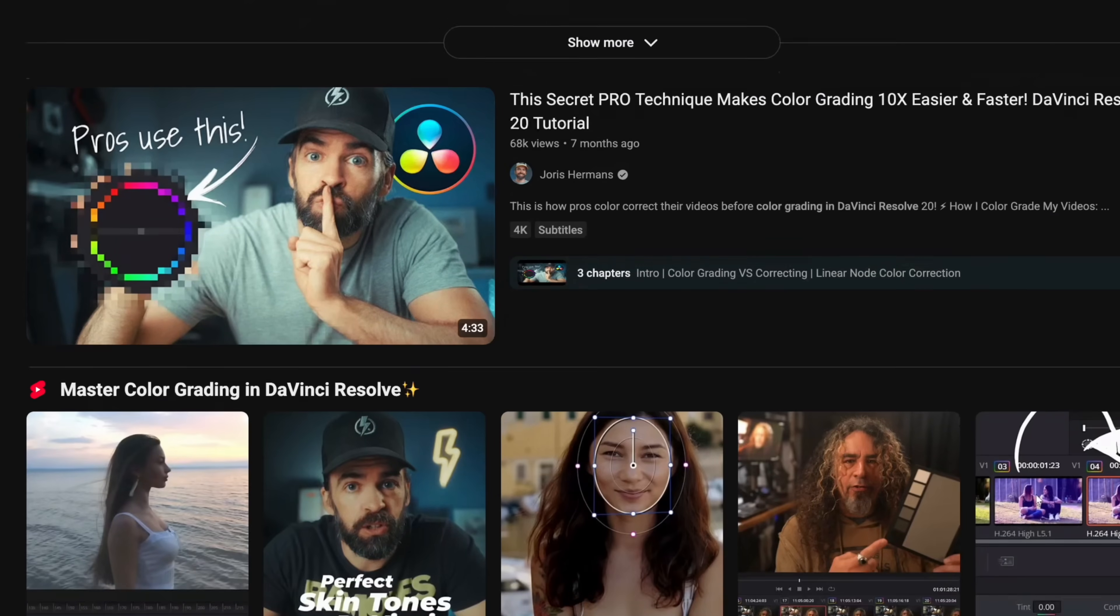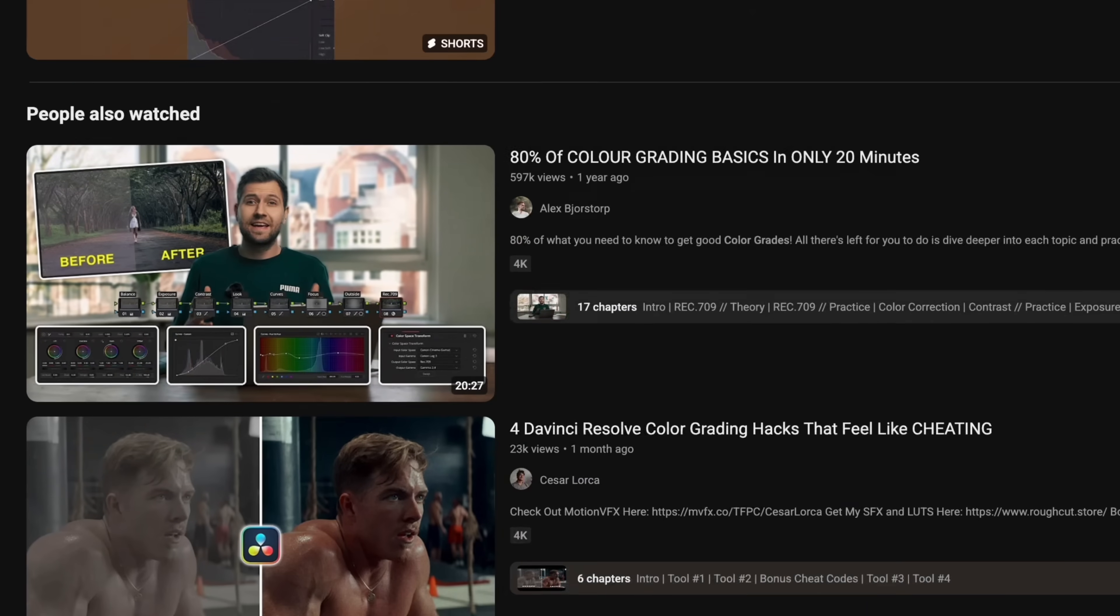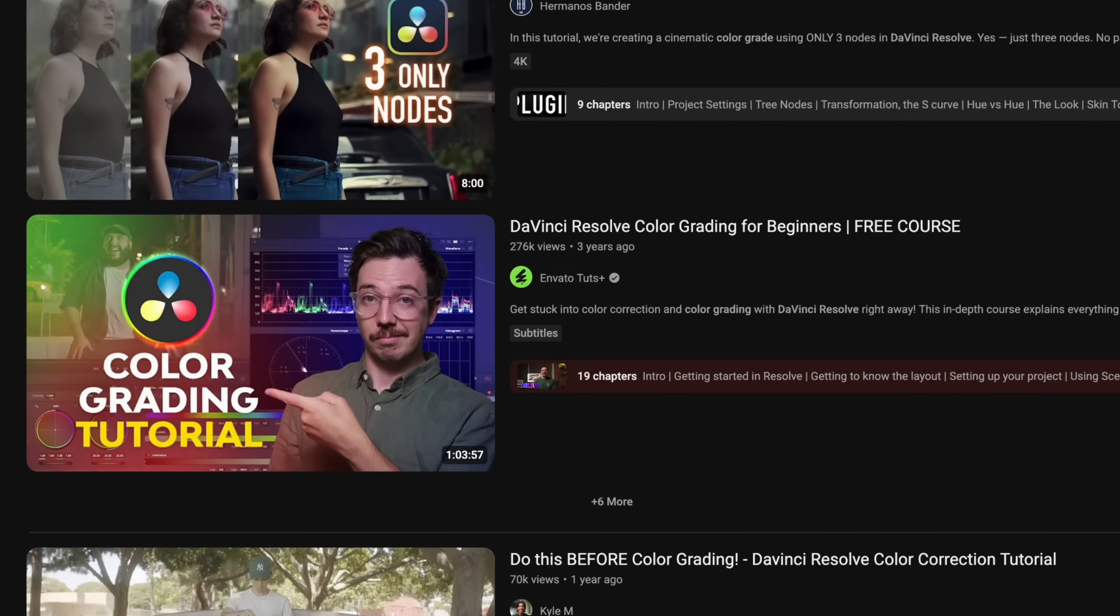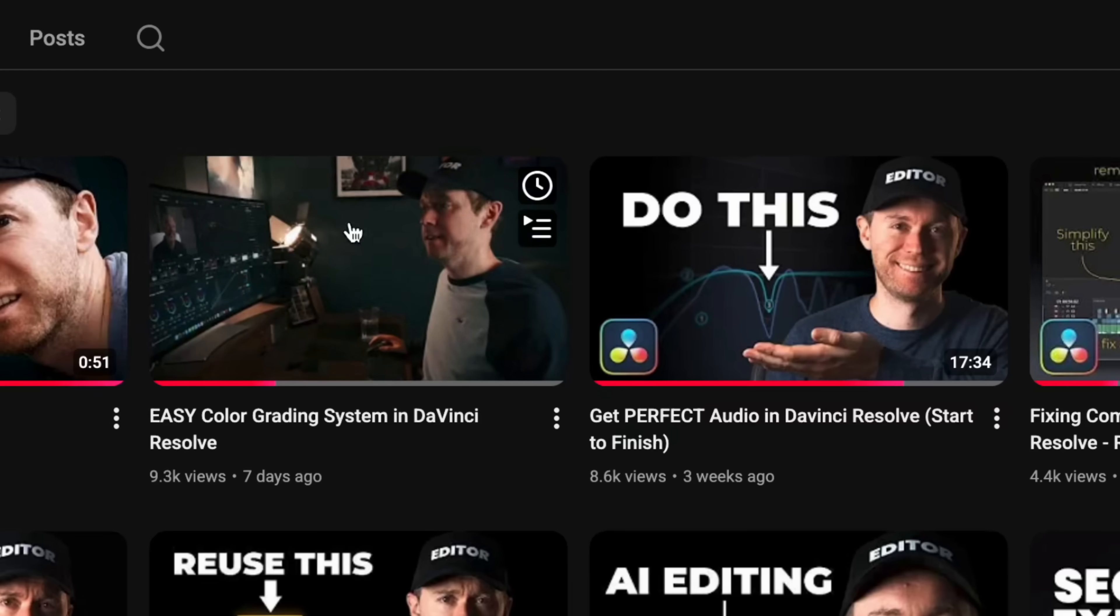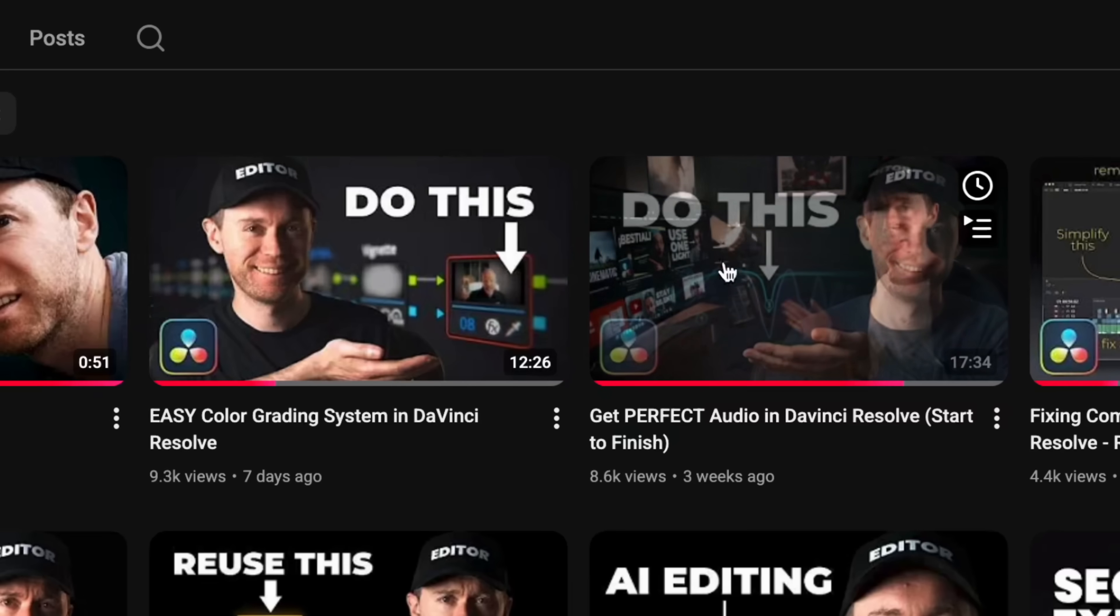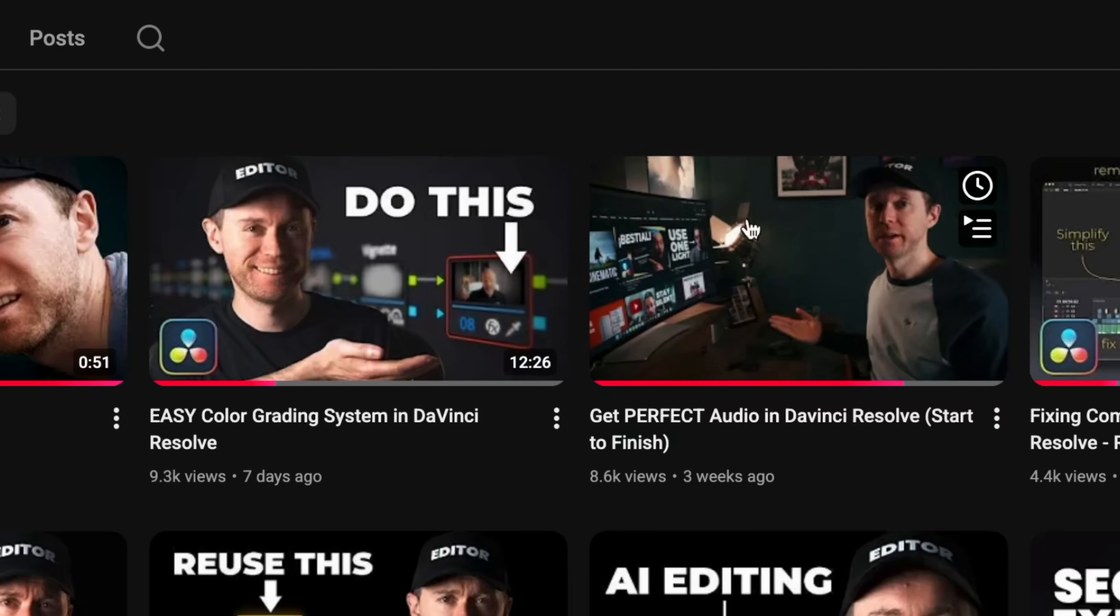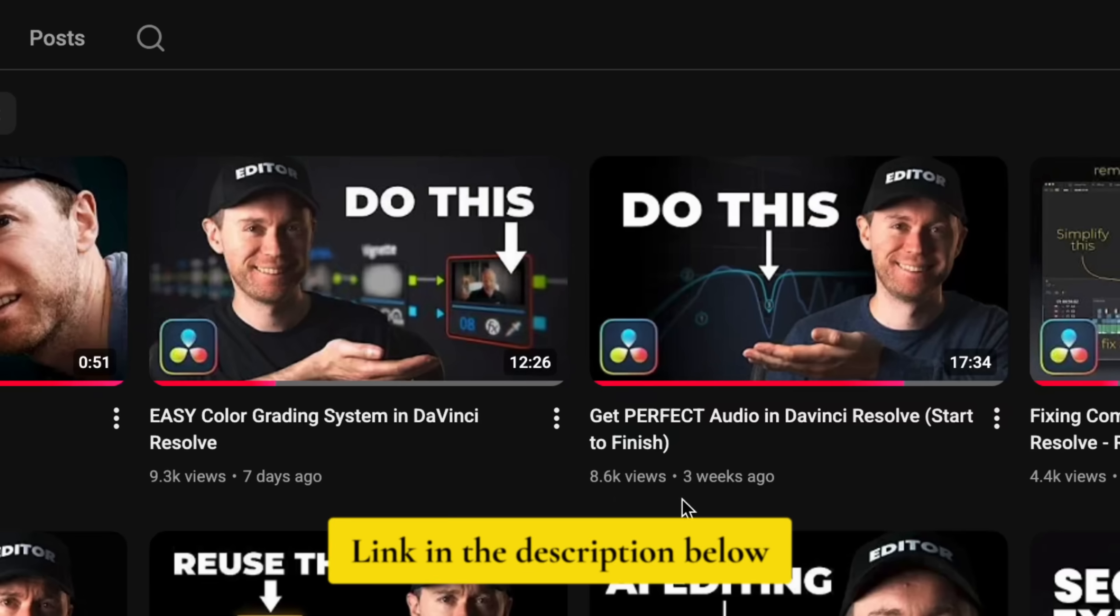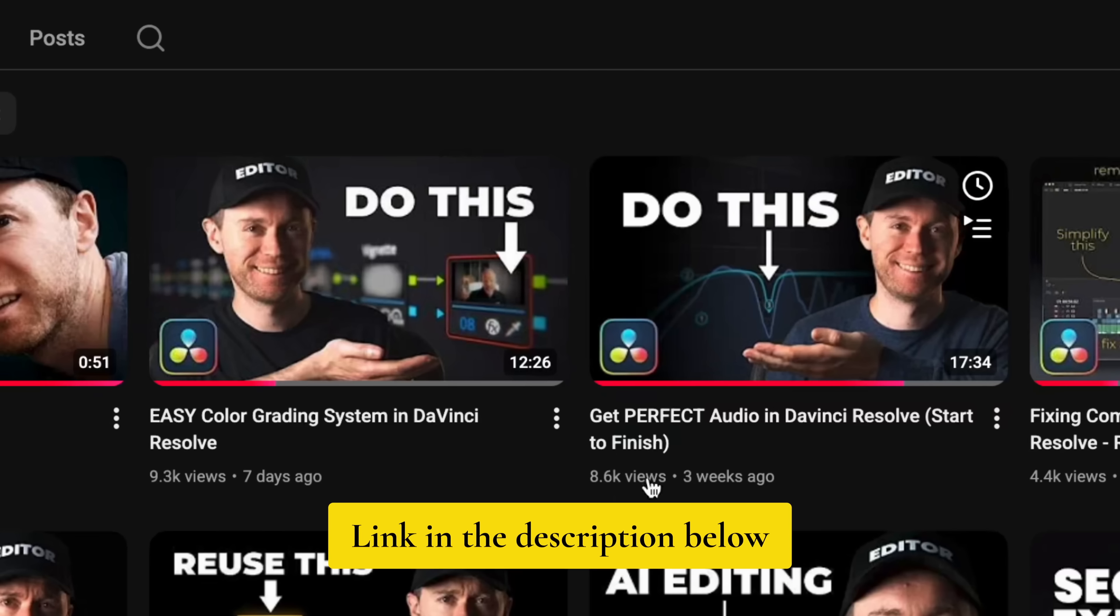There's tons of in-depth tutorials on YouTube showing how to learn these two things, and I've also made a couple of videos showing how I would color grade and edit audio for one of my subscribers videos. So I'll leave a link to those videos in the description below if you want to check them out. But this is definitely something that you don't want to skip.